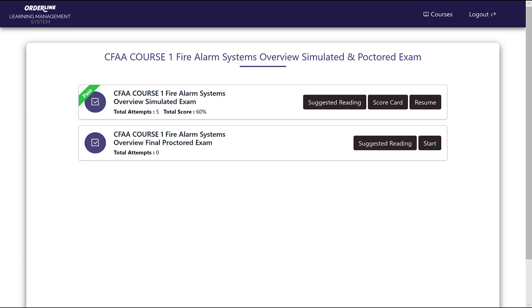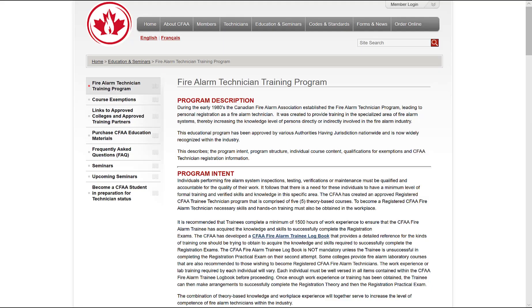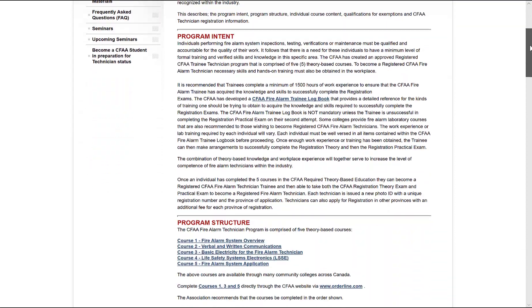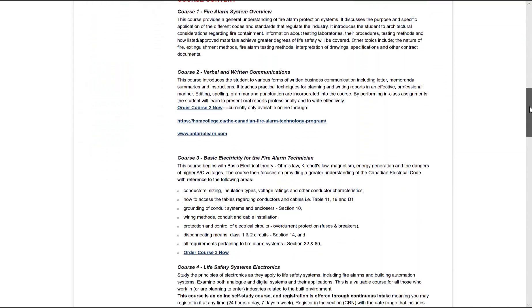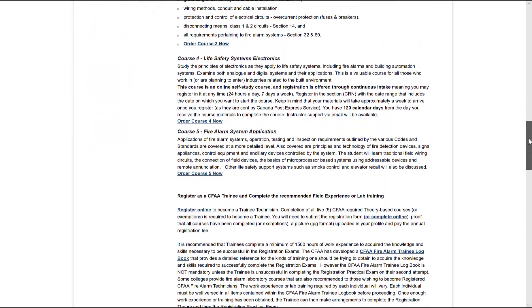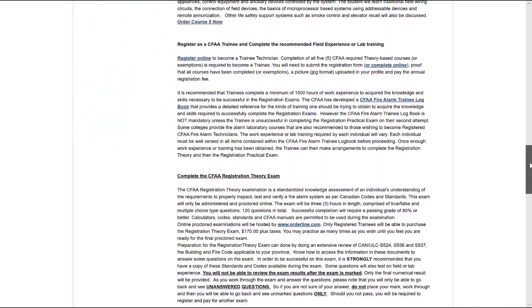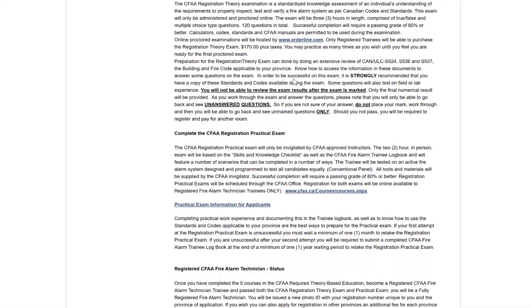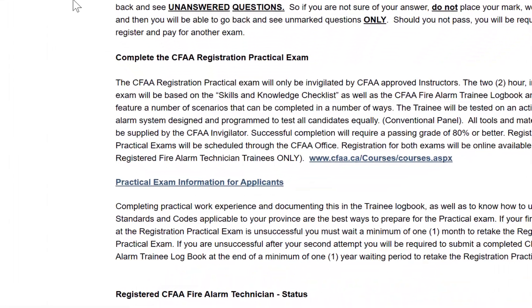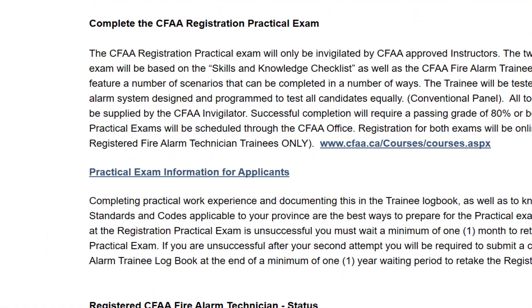Once you have passed your proctored theory exam, you will be required to complete a practical exam. Registration for the practical exam must be completed through CFAA. For additional information, please visit cfaa.ca.